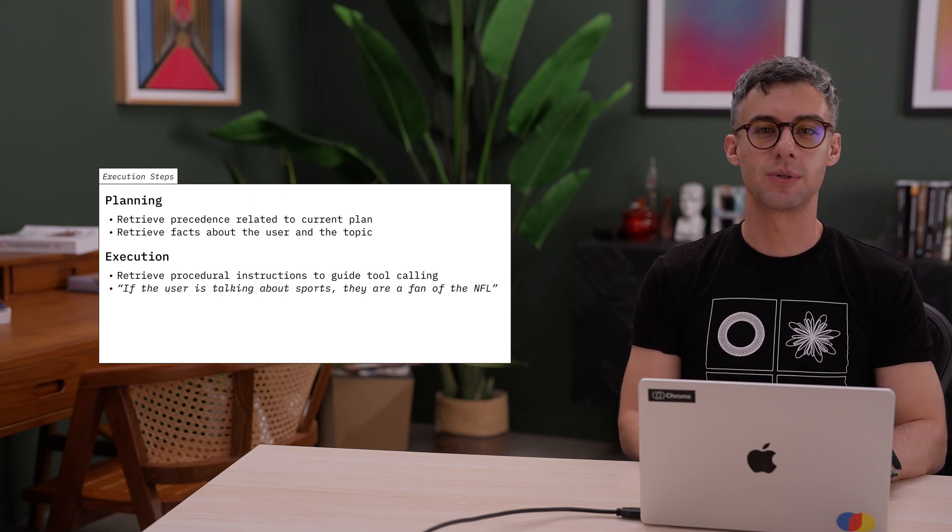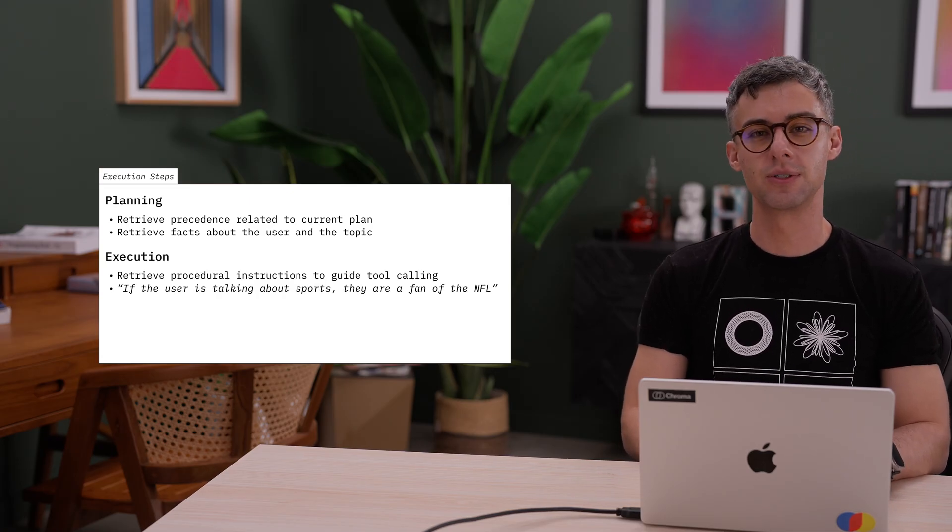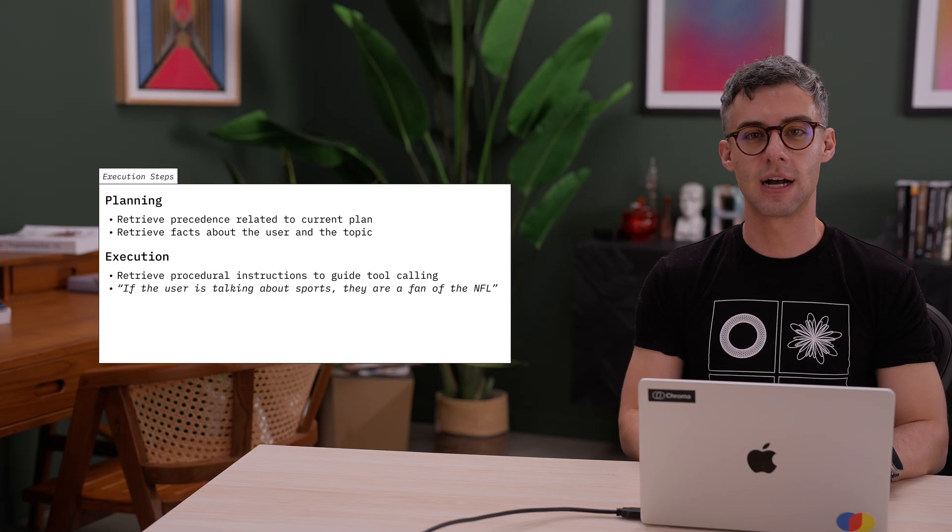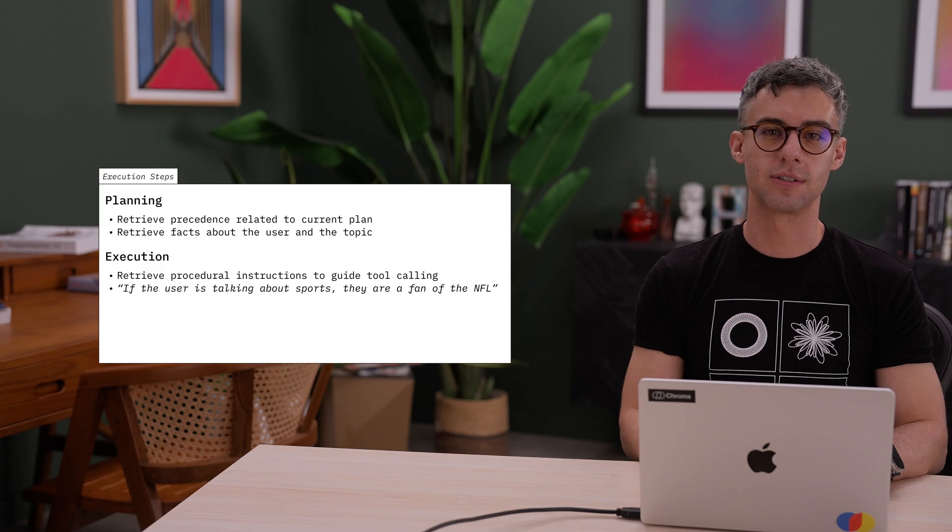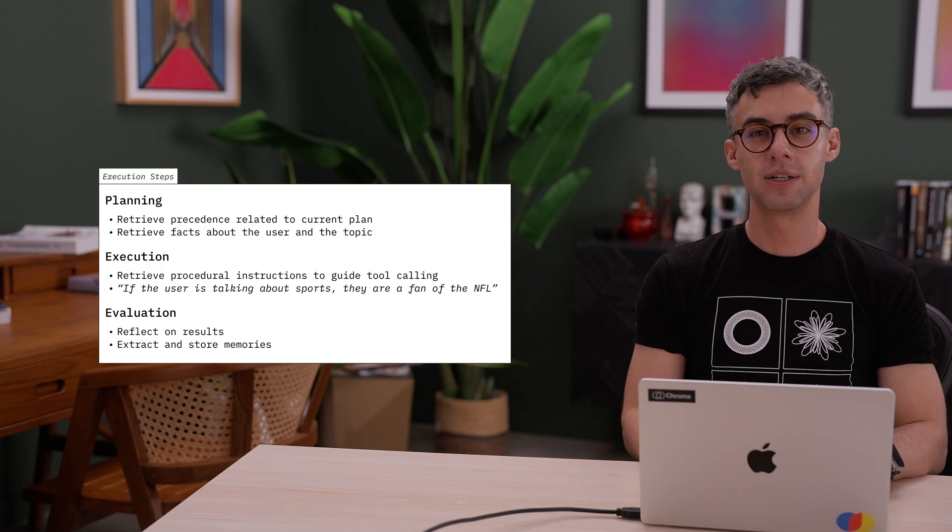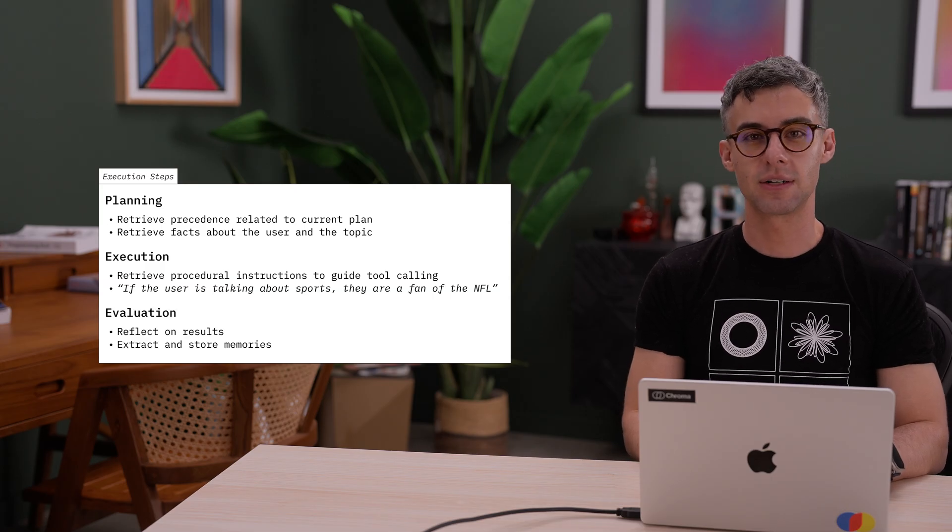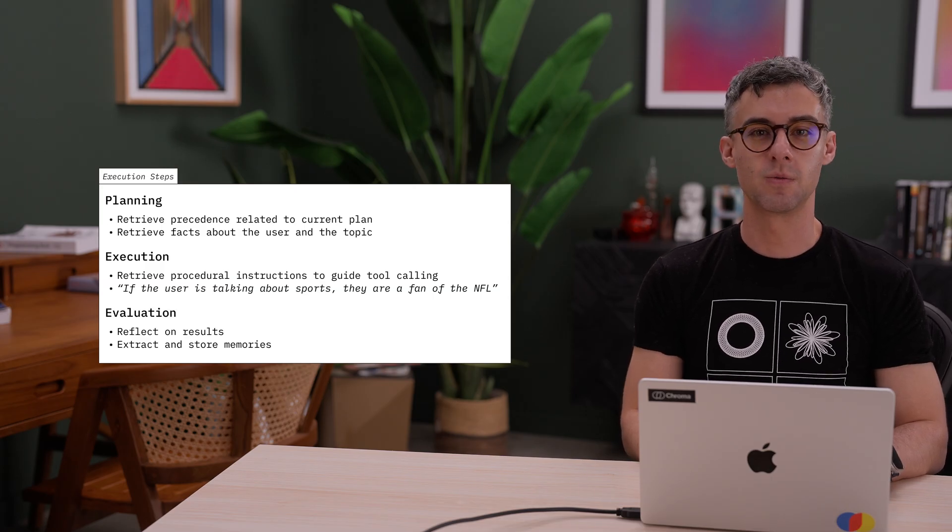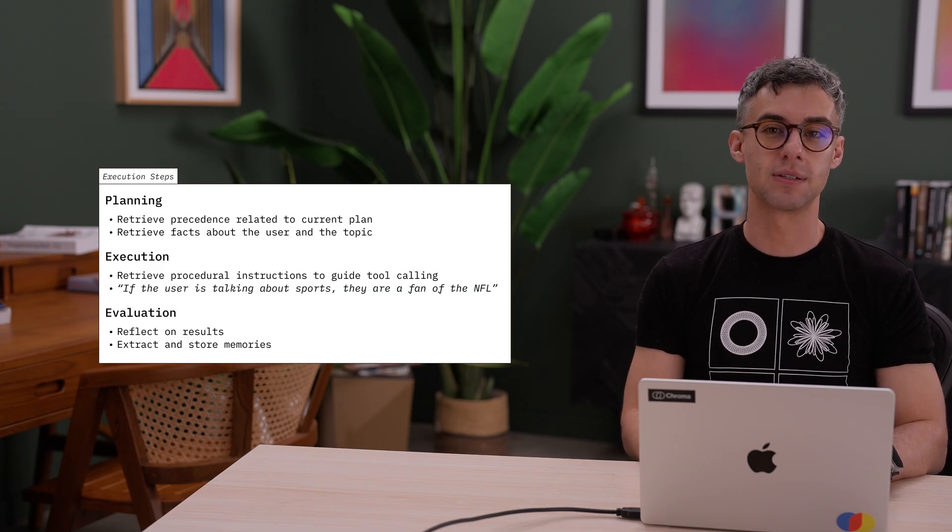During execution, retrieve procedural instructions to guide tool selection. During evaluation, extract new memories from what just happened.